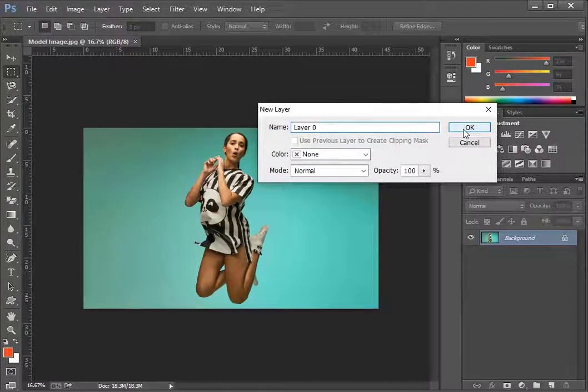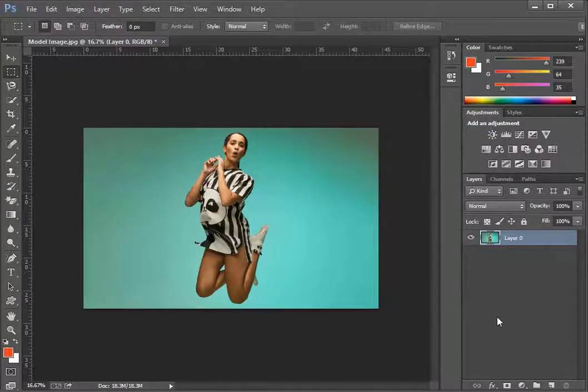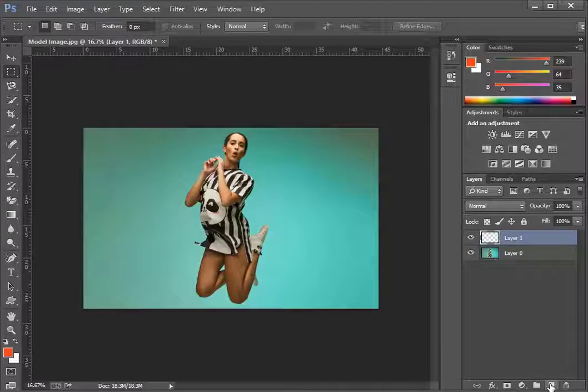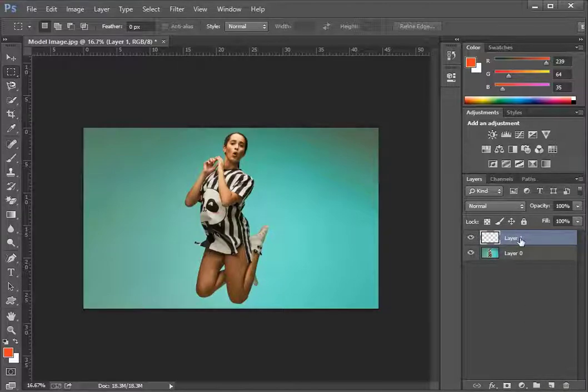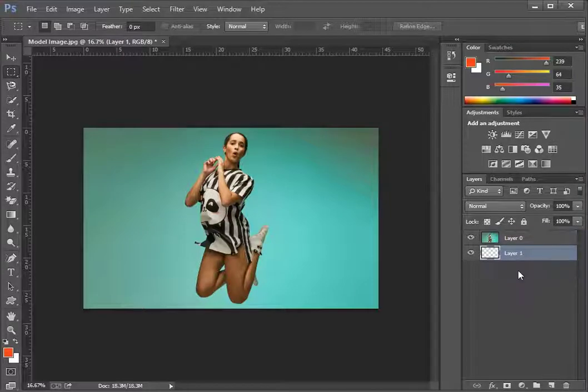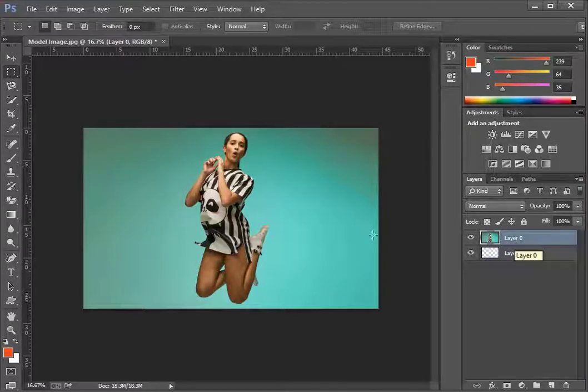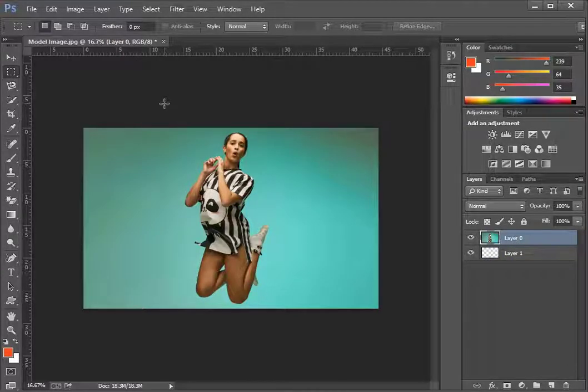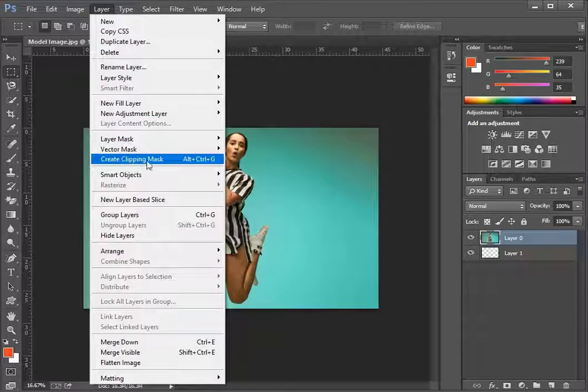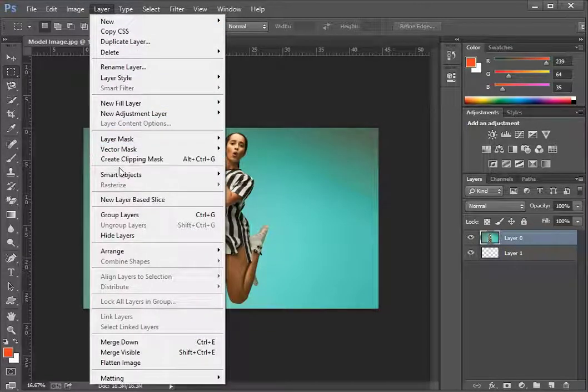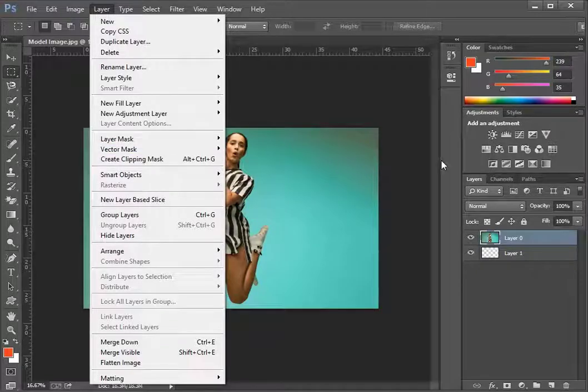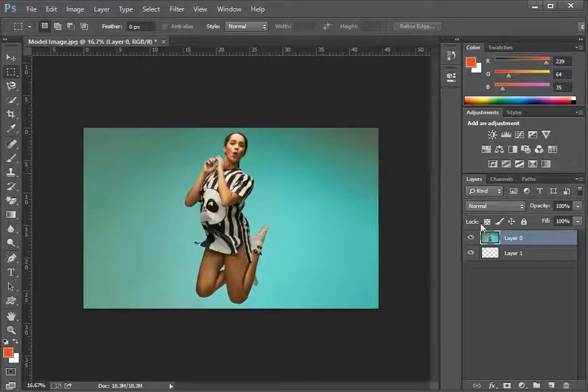To create a clipping mask you need multiple layers so let's click on the new layer symbol on the bottom menu and create a new layer. We bring layer 1 below layer 0 by holding and dragging it down. To create a clipping mask you can simply go to the layer menu and select the option create clipping mask with the shortcut alt control G.